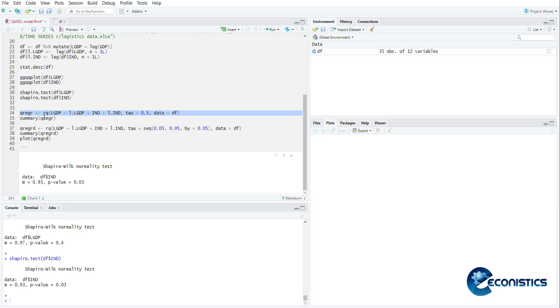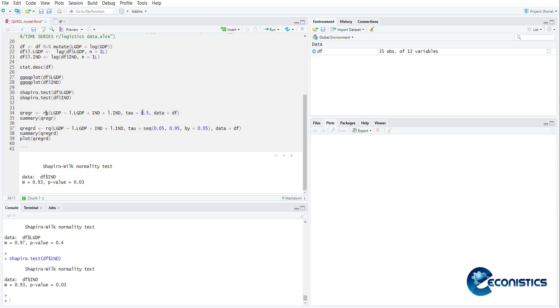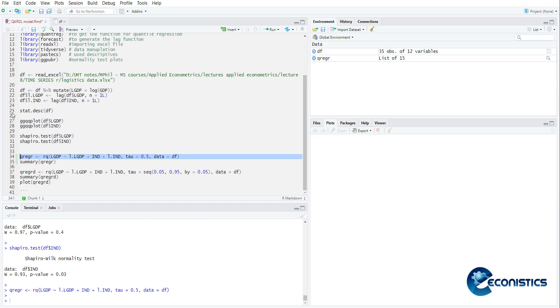In this command, this is quantile regression rq, regression quantile. lgdp is the dependent variable, l dot lgdp is the AR function, industrialization is independent variable and l dot industry is a lag of industrialization. Then tau is 0.5 means median. When you estimate it, it is stored in the model data frame.